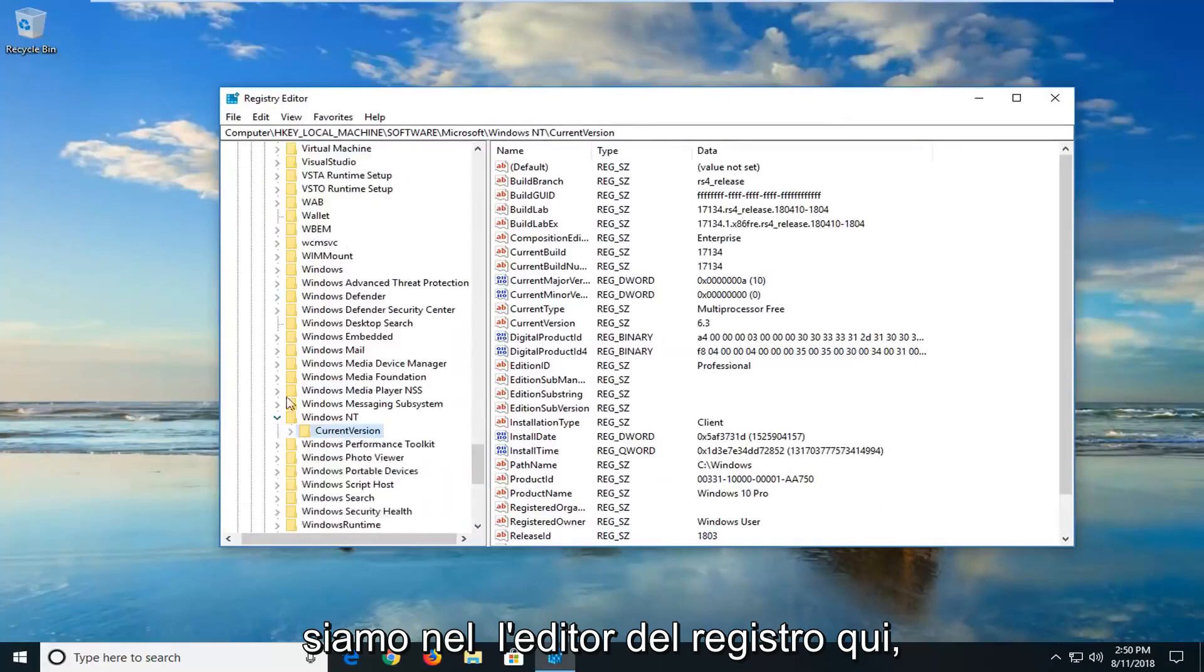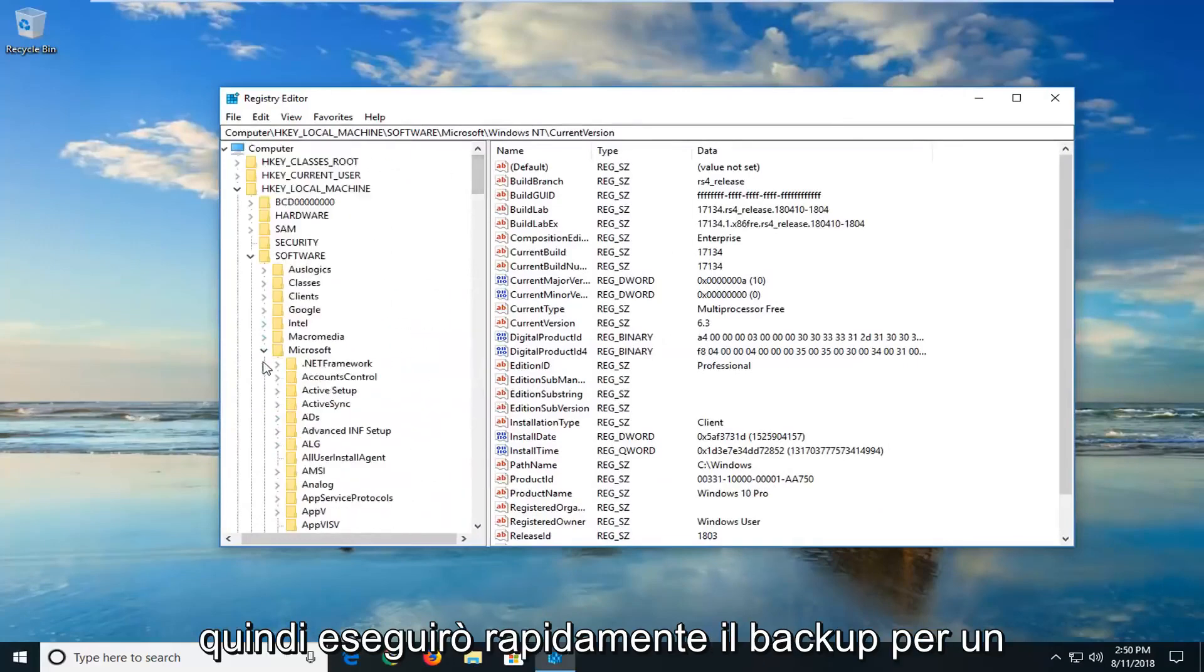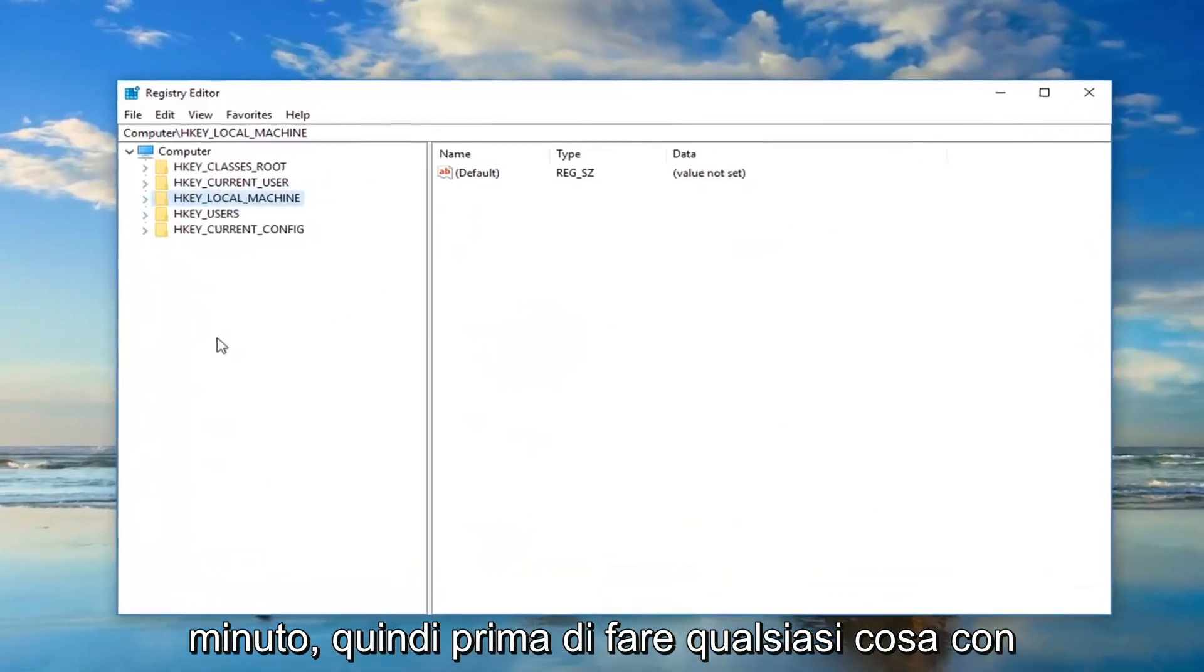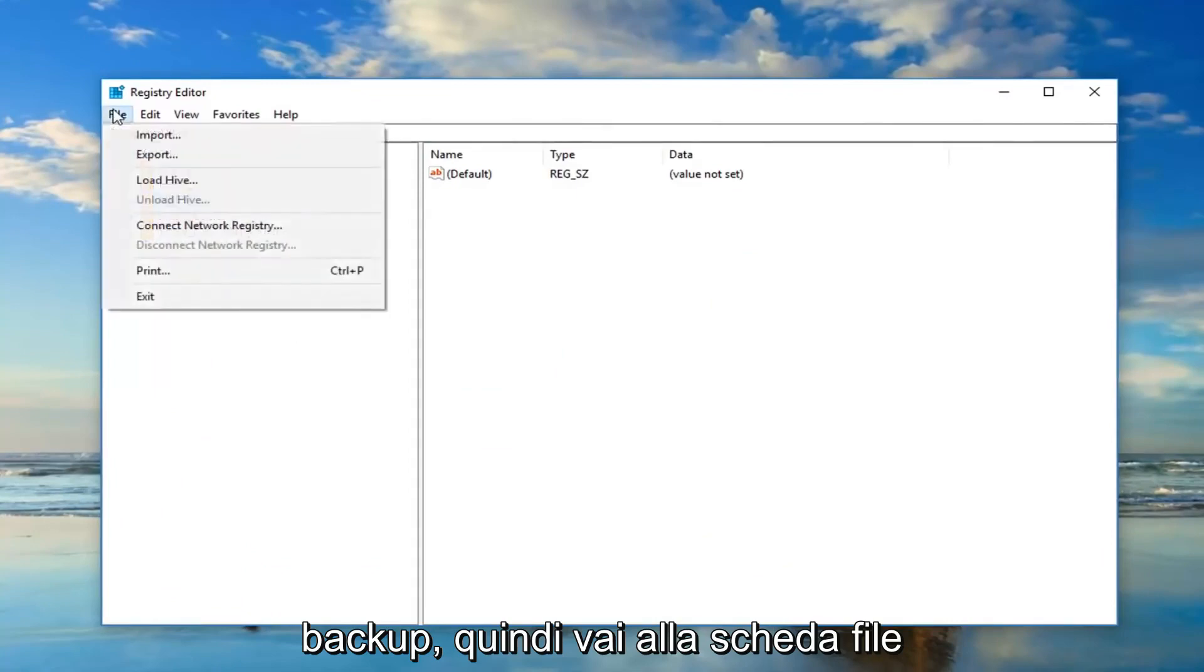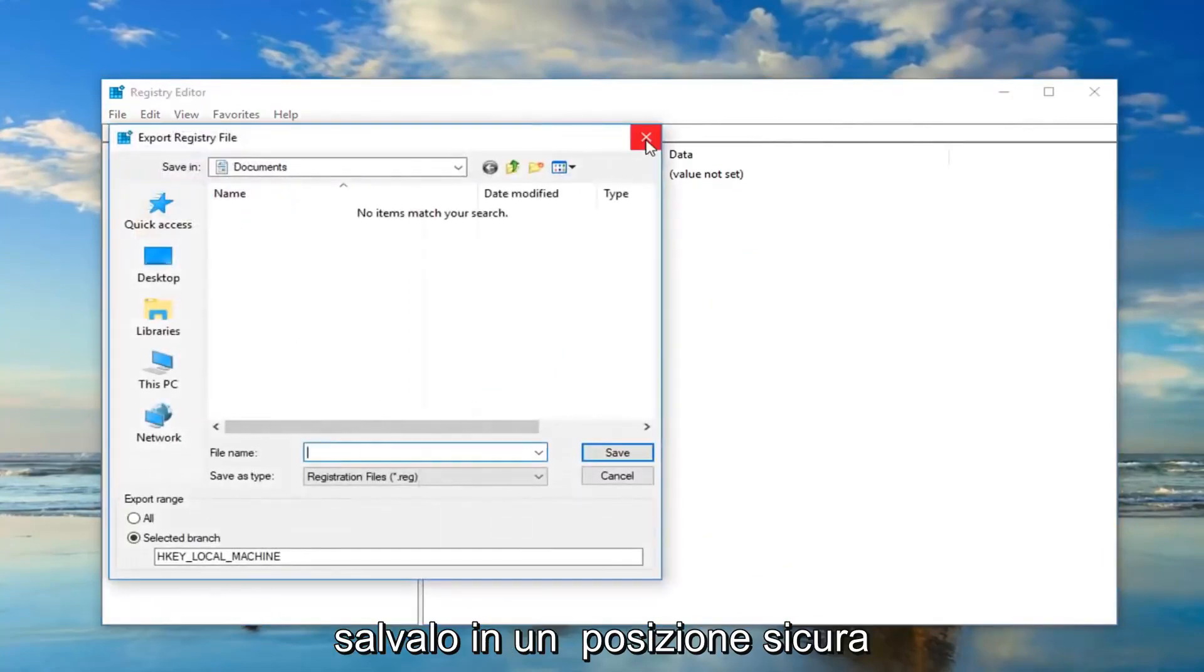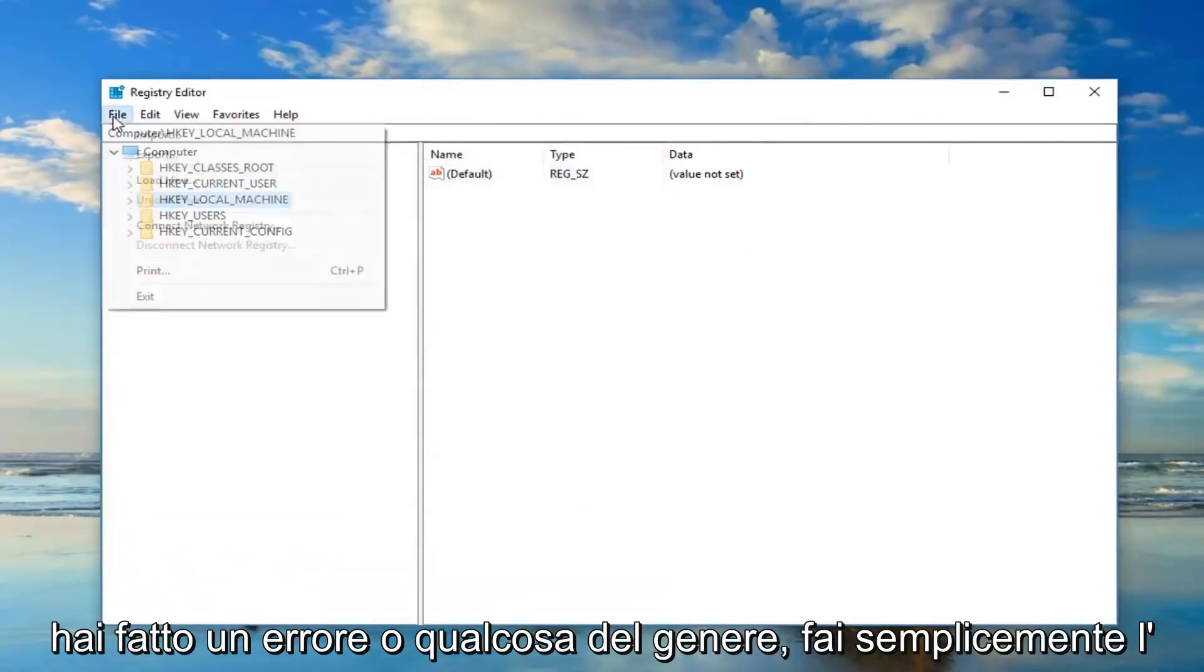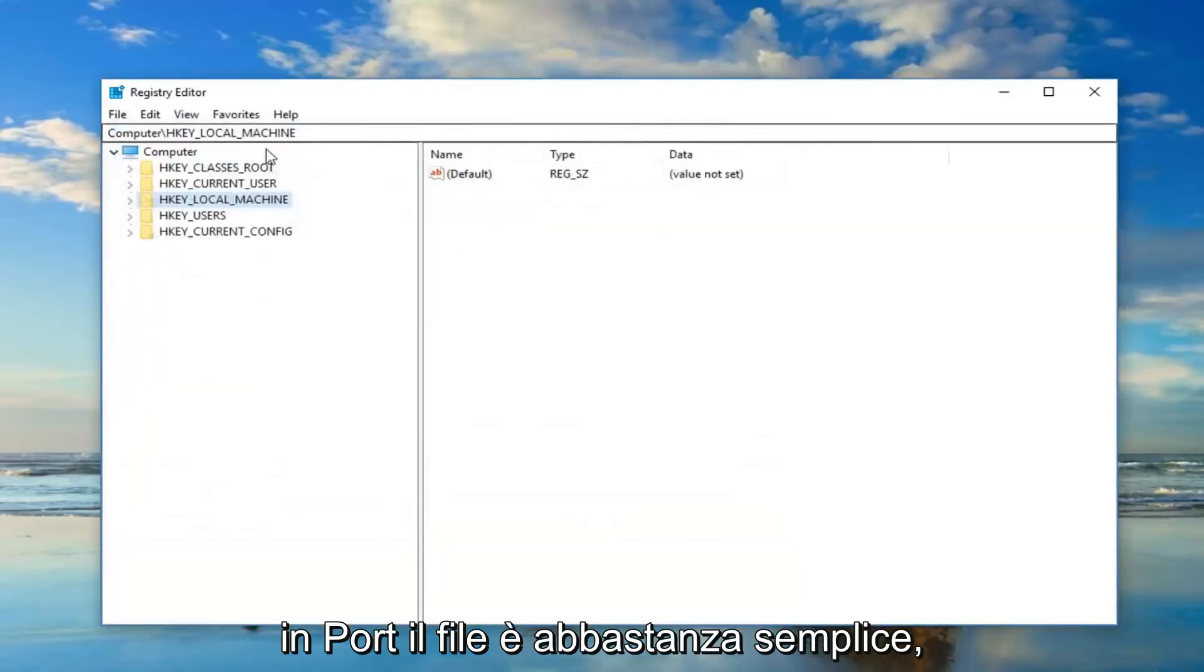Now we are in the registry editor here. So I'm just going to quickly back up for a minute. So before you do anything with the registry, I would suggest making a backup. So just go up to the file tab at the top, export it, and then just save it to a safe location. And then if you ever want to go back if you made a mistake or something, just do file import. And that's basically how you just import the file, pretty straightforward.